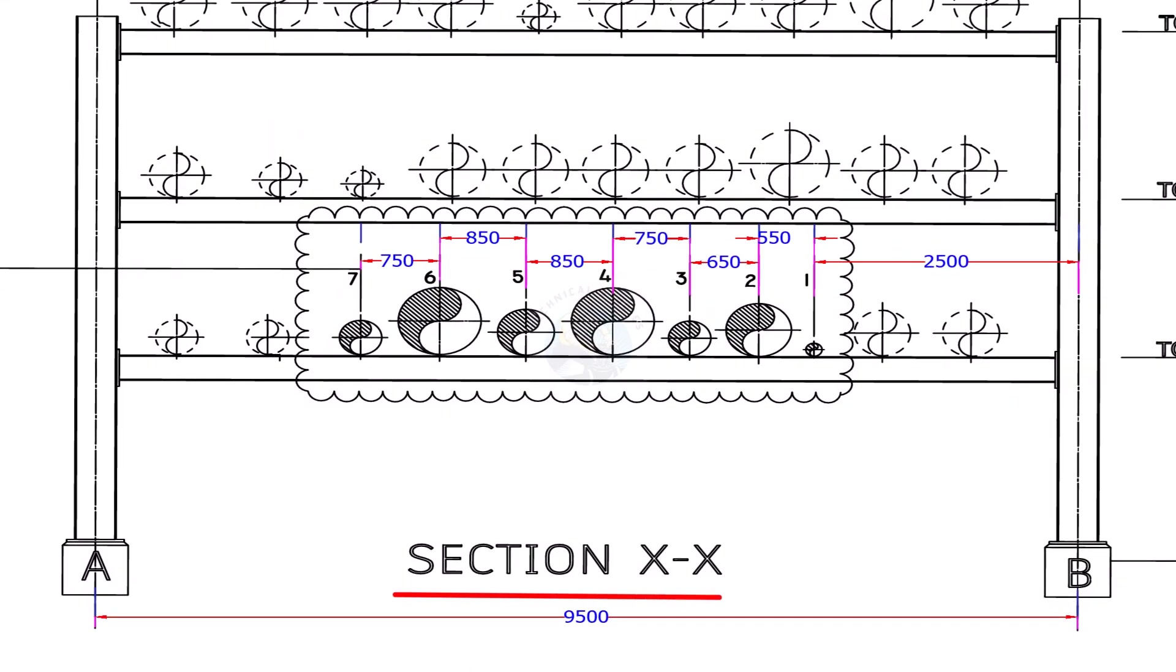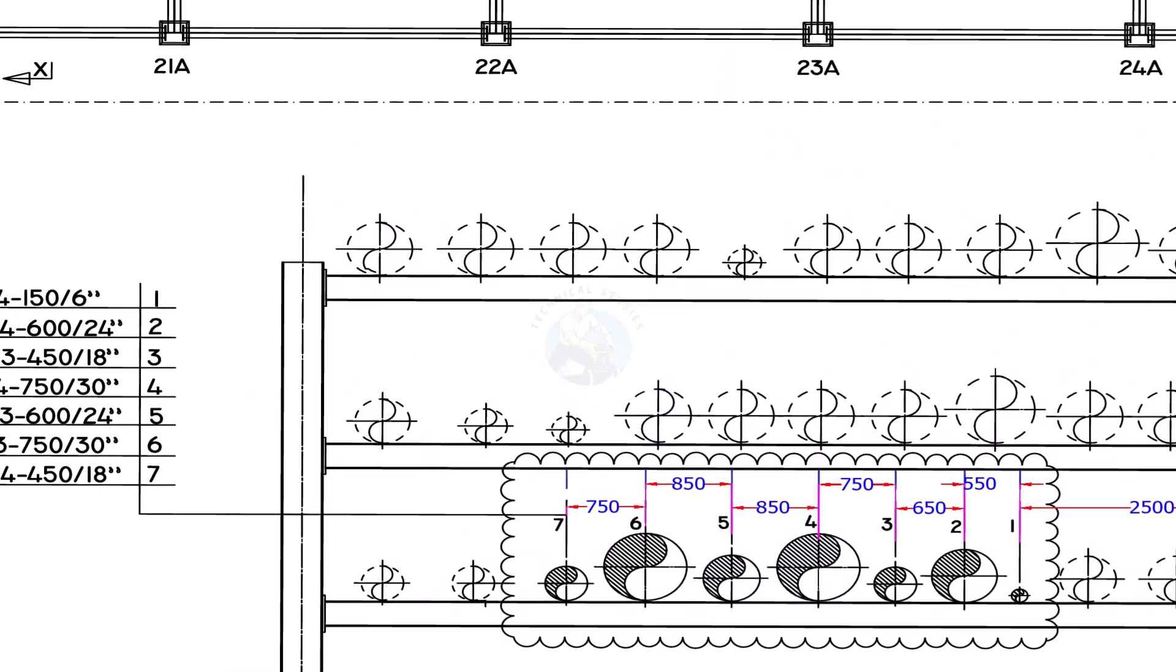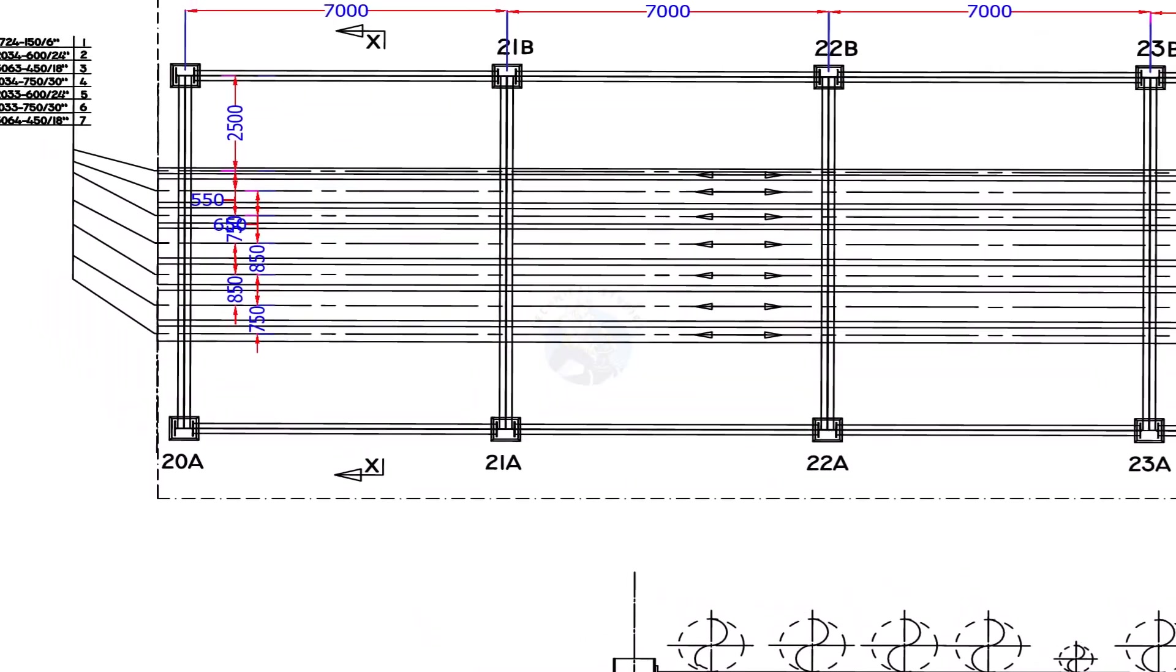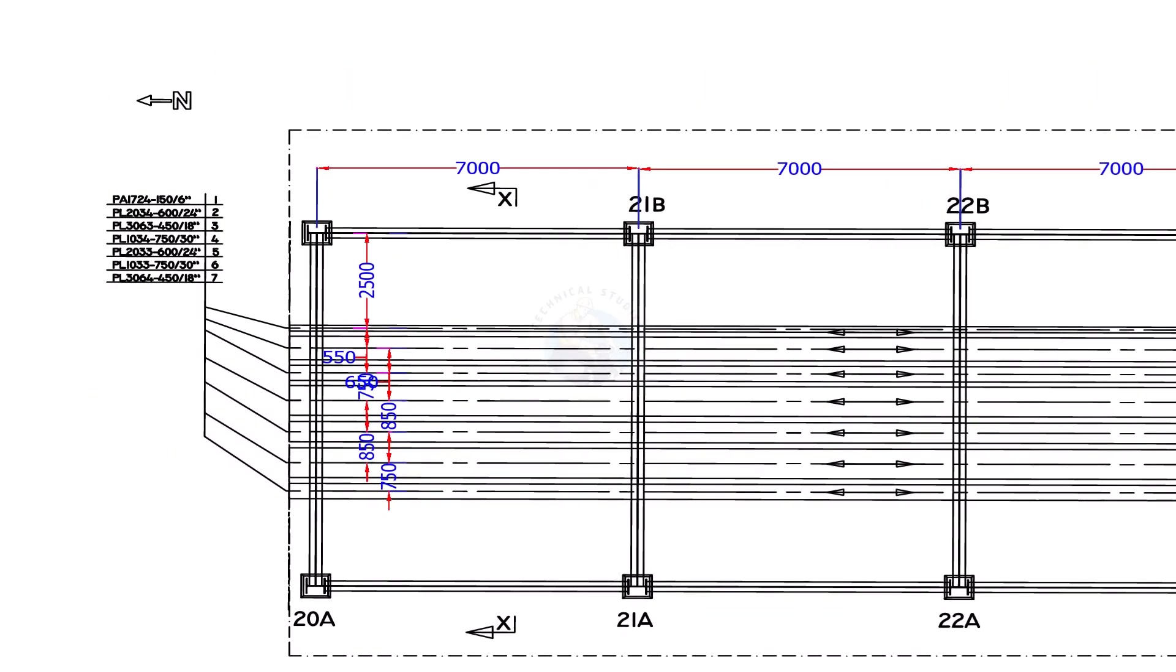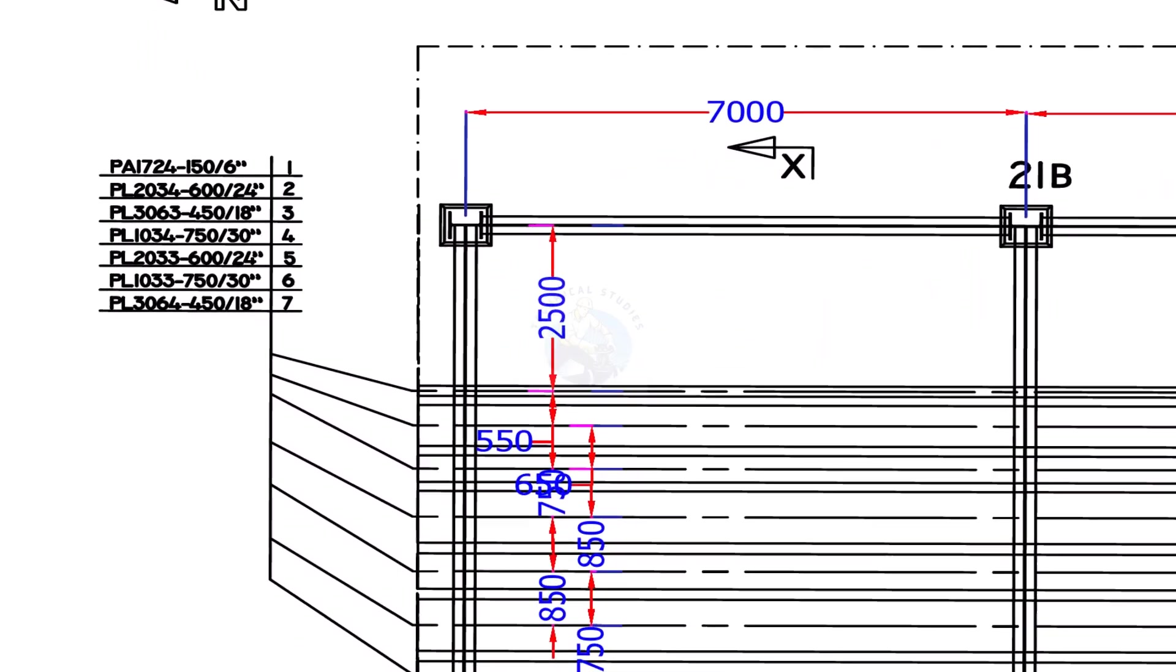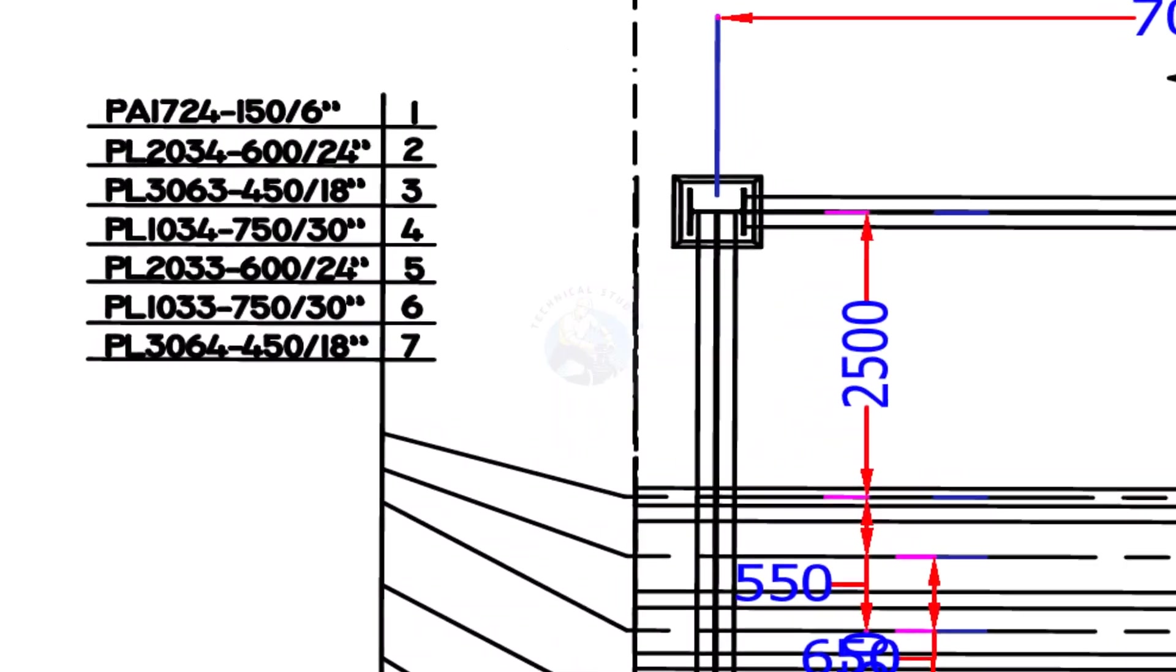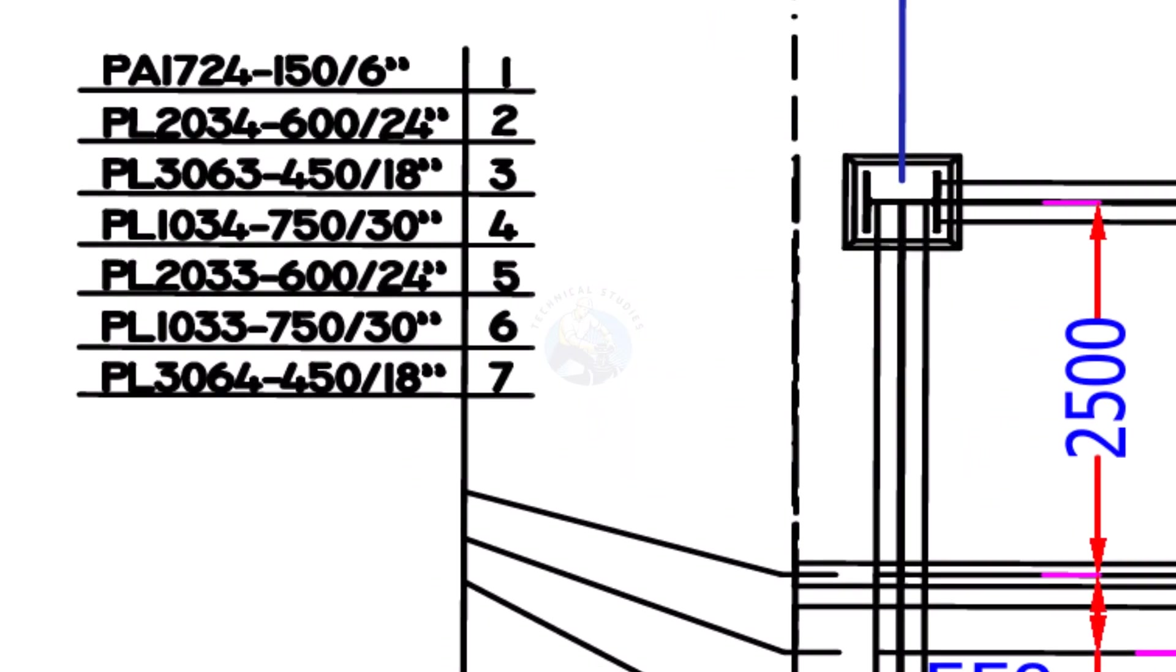This is the section view of our pipe rack. Note down the direction of the arrow marks. This is the line number and size of the pipes.